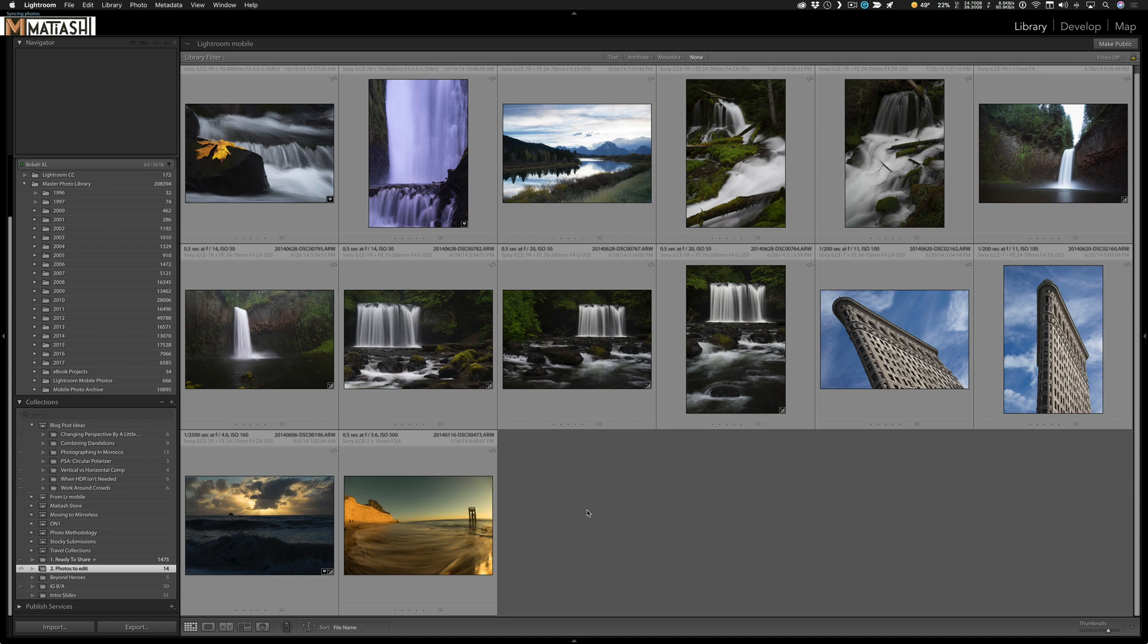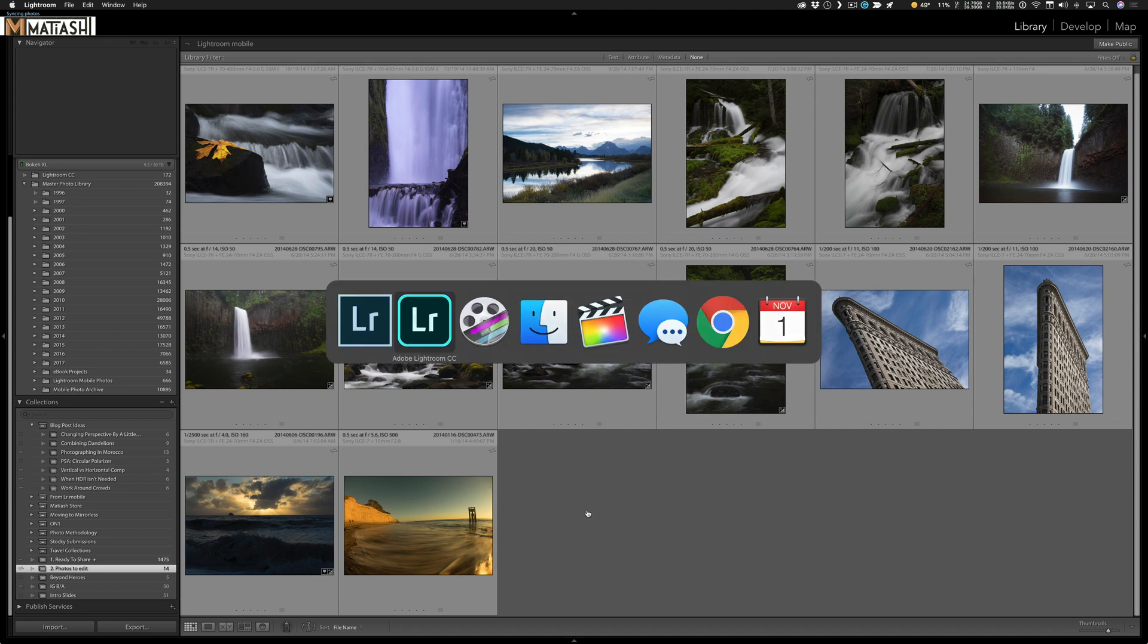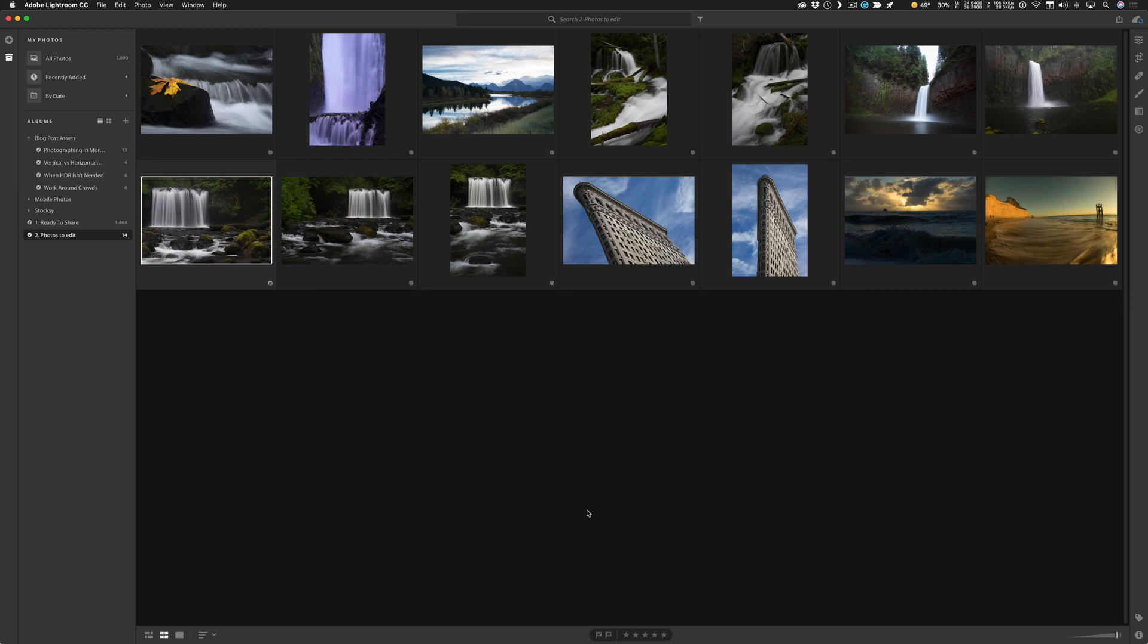Now if I go over to Lightroom CC, you can see the photos there are appearing, and it only takes a few seconds, which is really nice. So that's basically how you get your photos from Lightroom Classic over without actually migrating your catalog over.